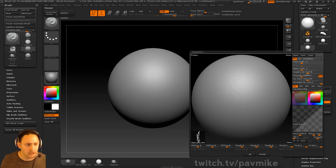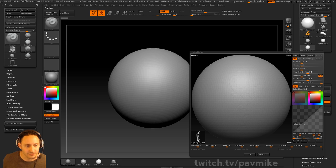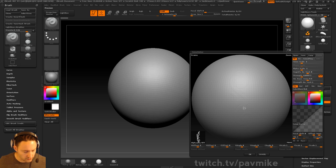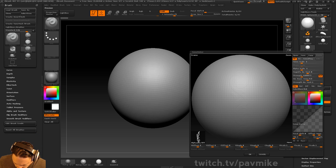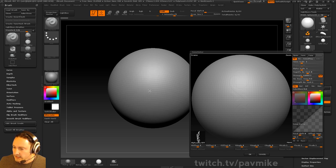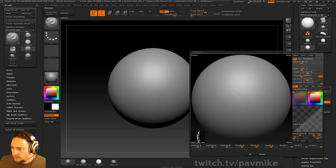Hey, everybody. I'm just going over a question from my YouTube stream about making the Moon or Mars — a crater-y, asteroid-y planet — and how you could go about doing that. One of the approaches would be surface noise, especially if you did have a height map from NASA.